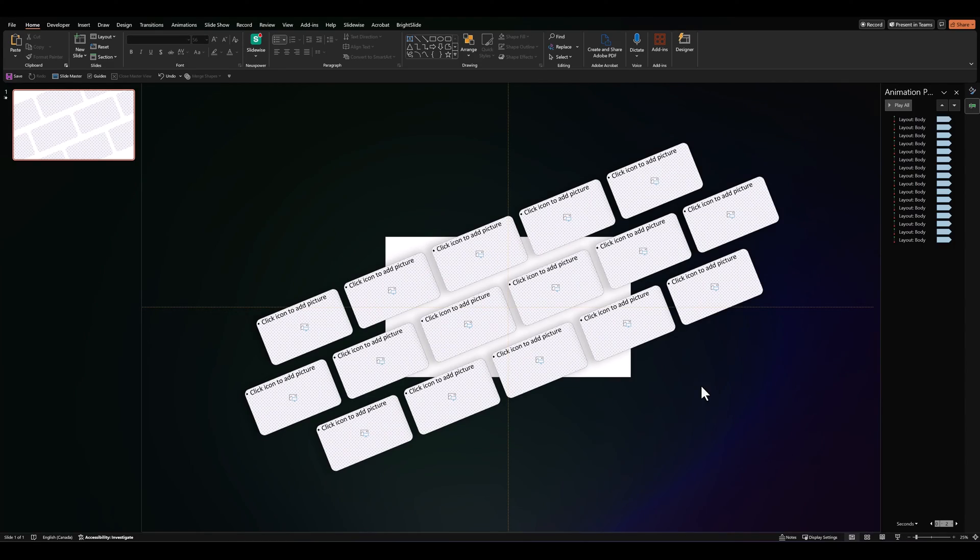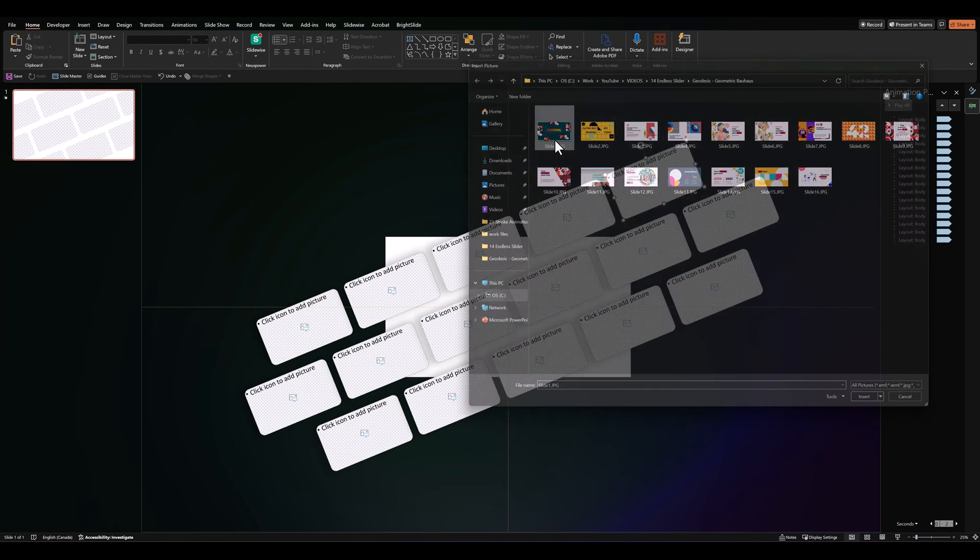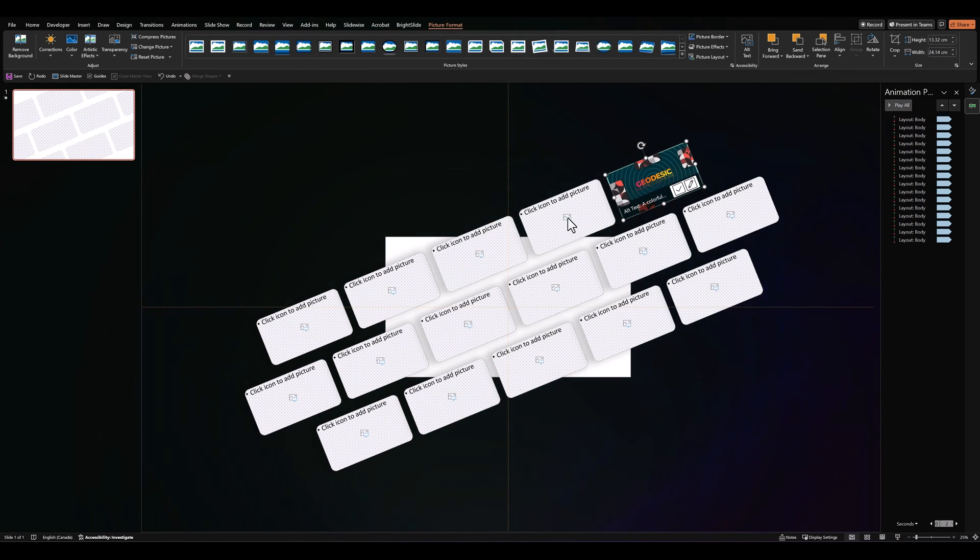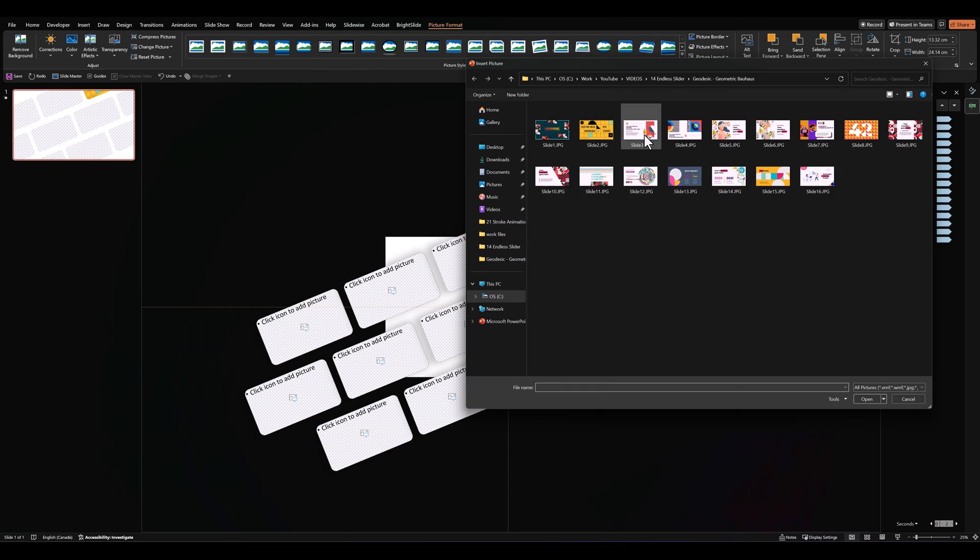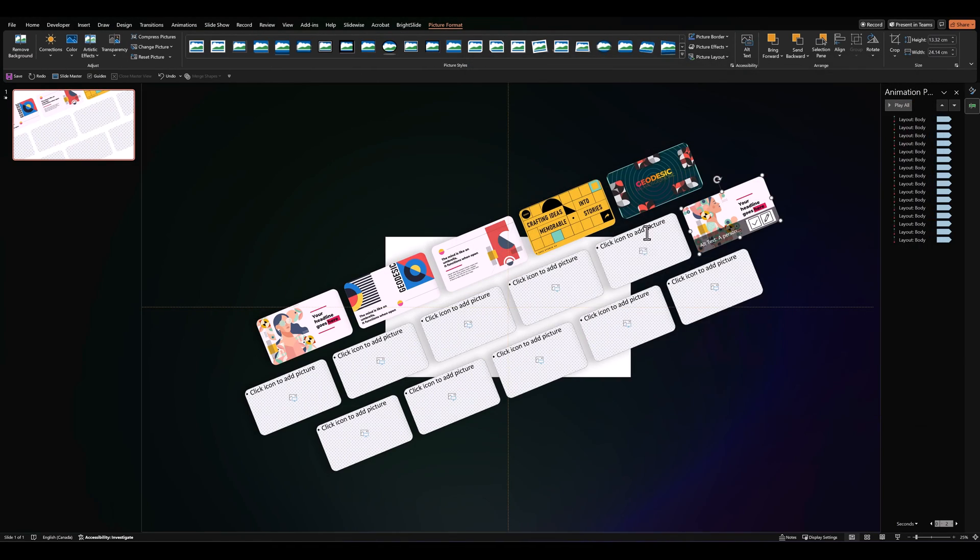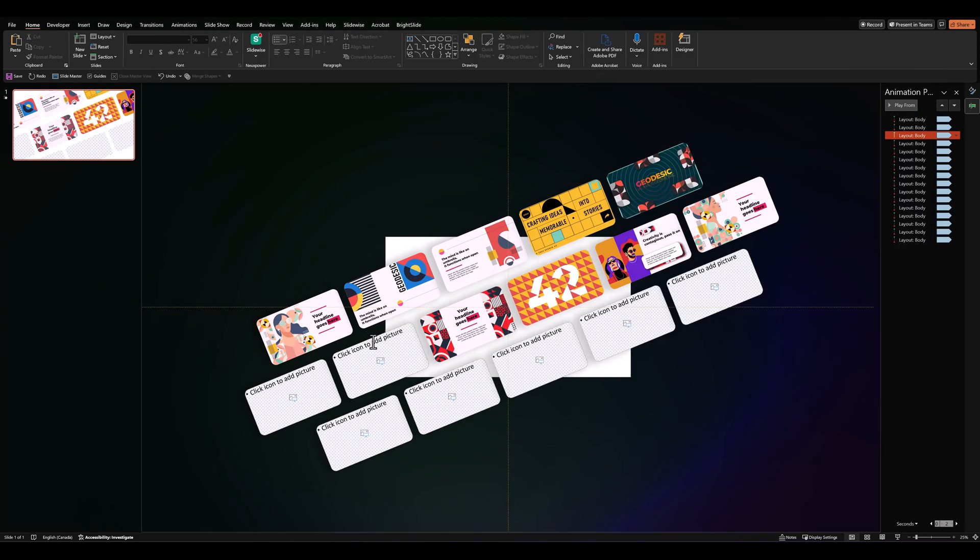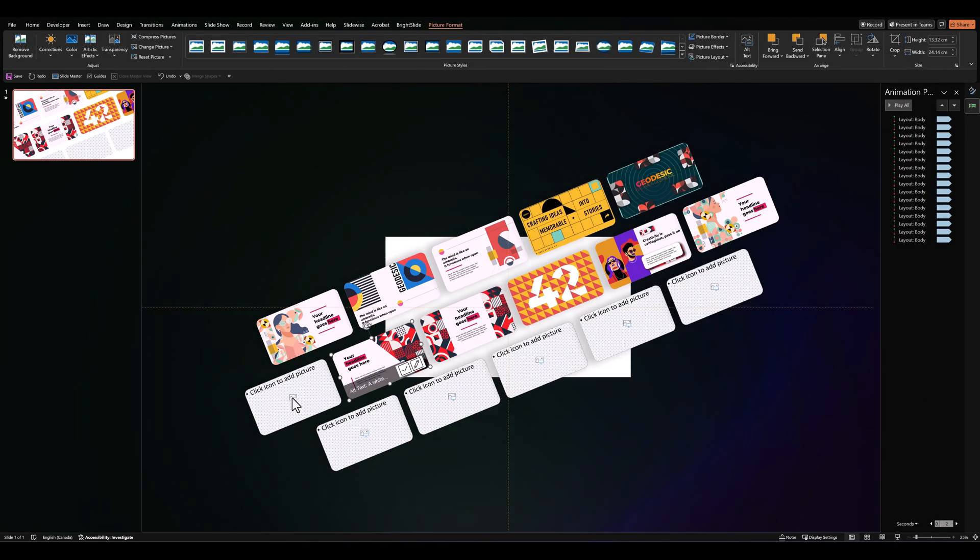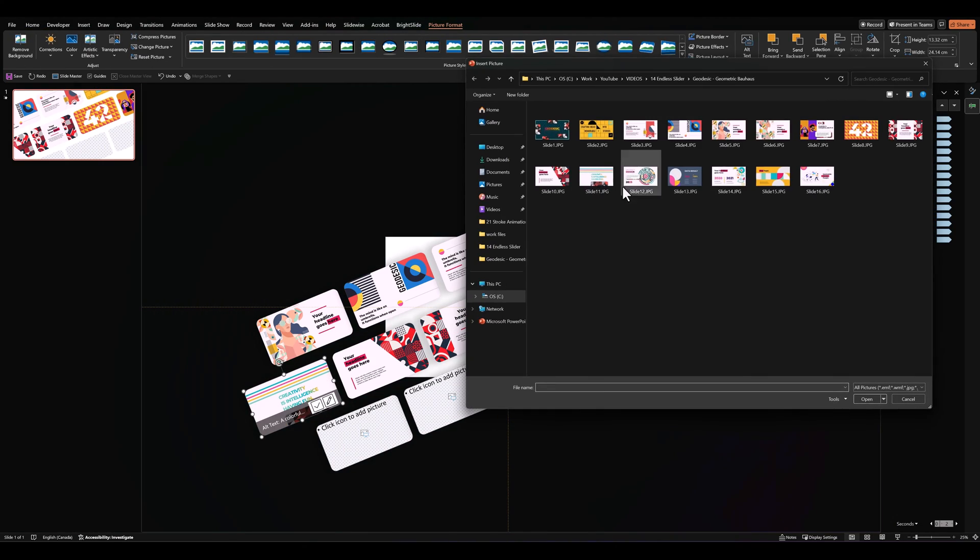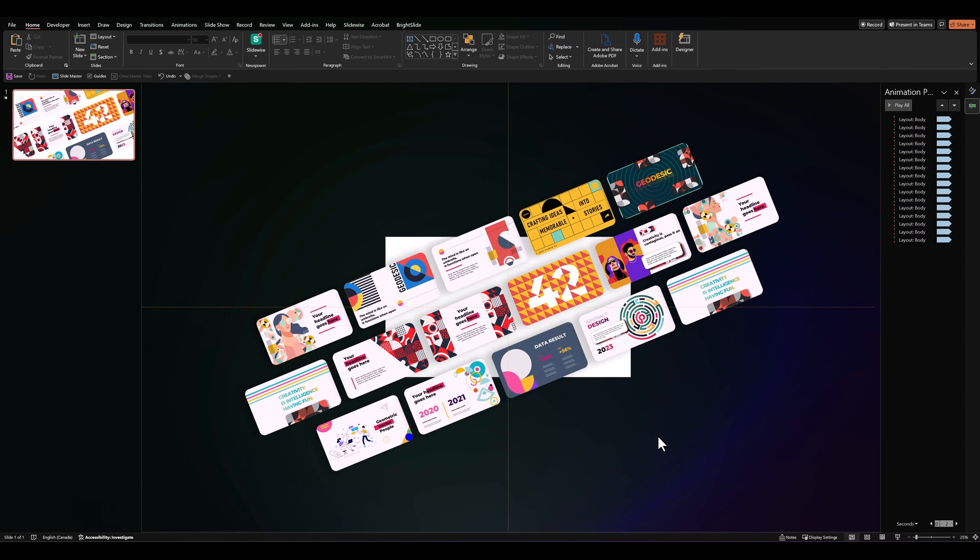Next, all we have to do is add images to our placeholders. So, I'll quickly add some images. And of course, as per your need, you can add any images that you want, or if you have more images that you want to display, you can simply make the placeholders longer.